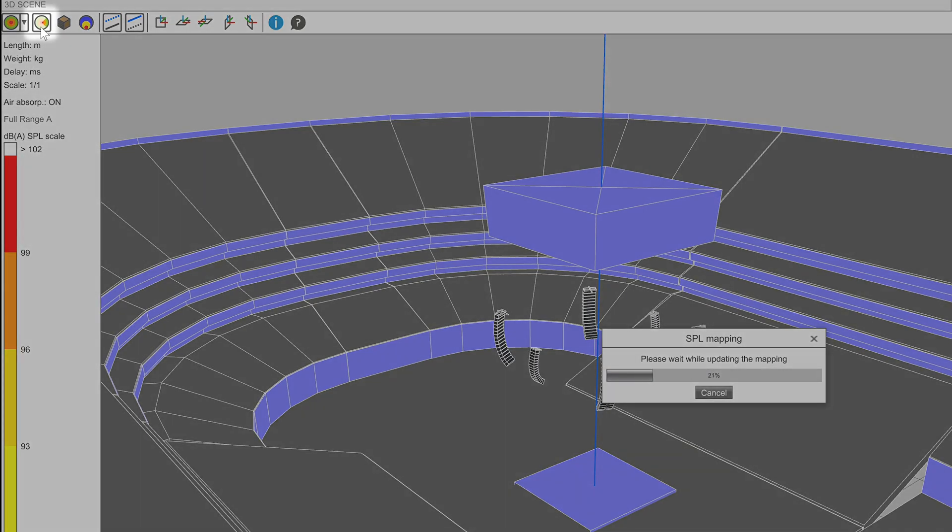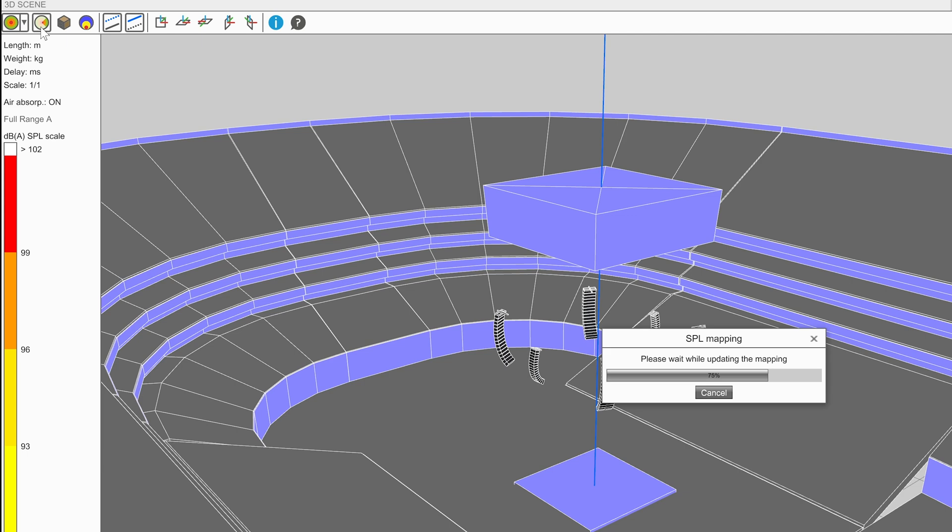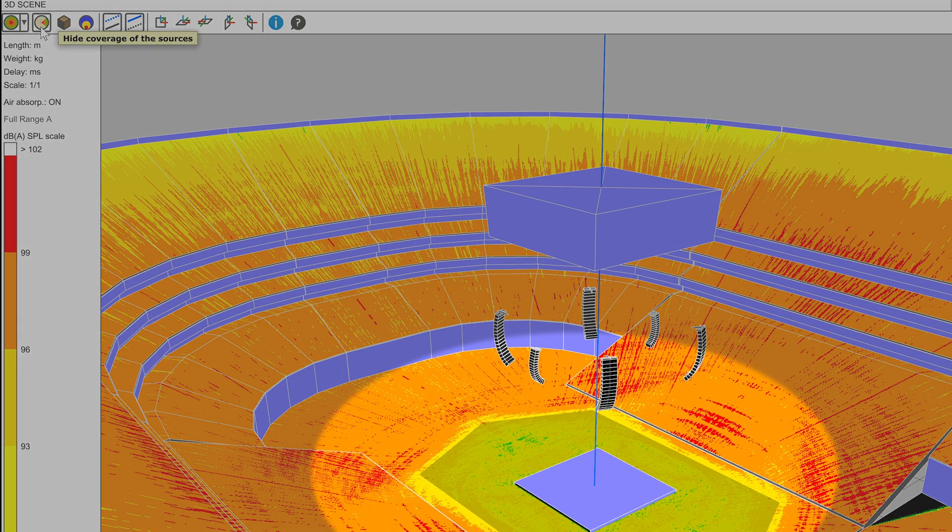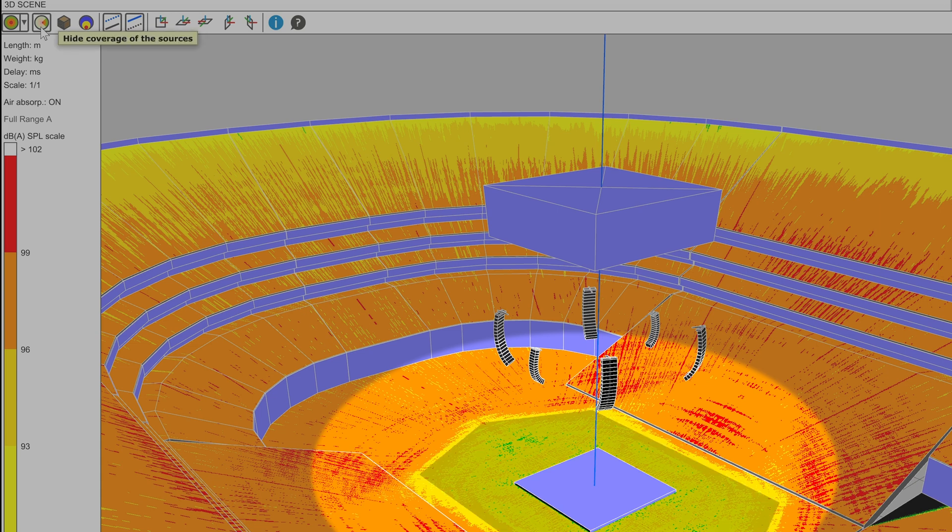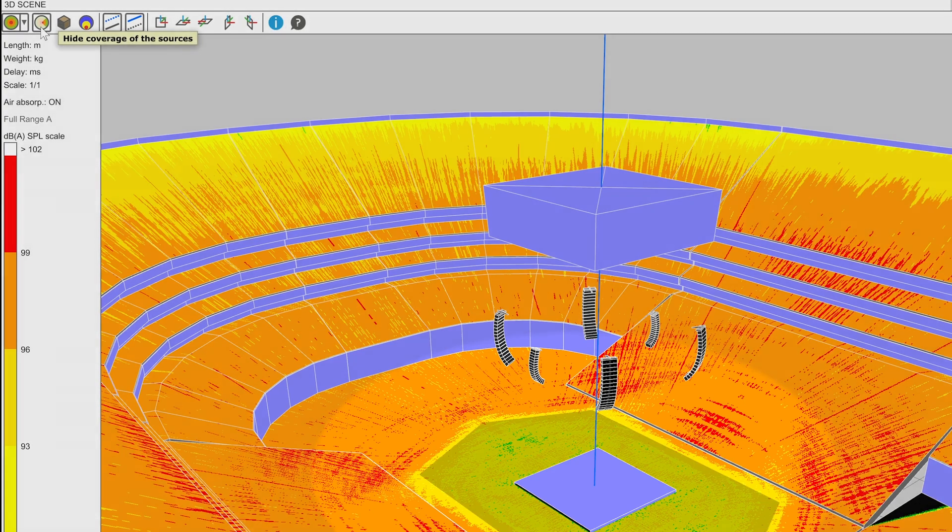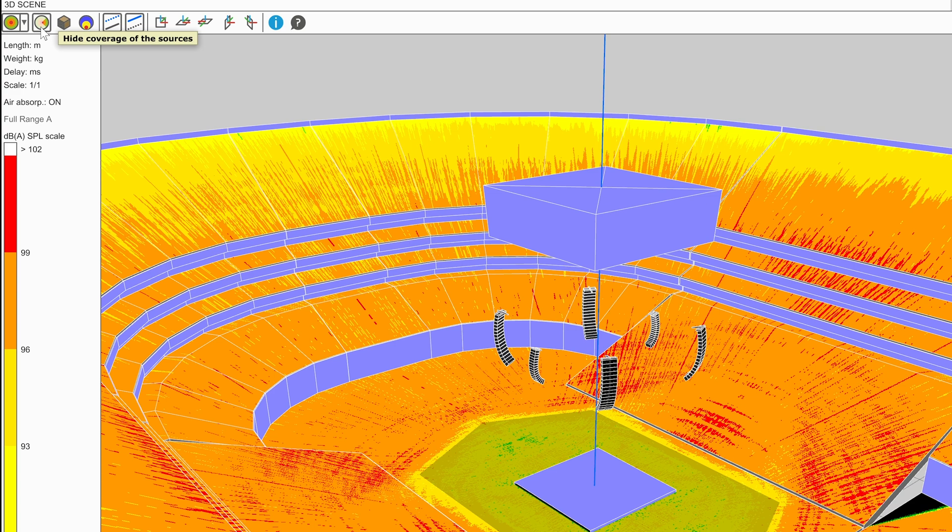The icon next to mapping mode is used to show and hide the coverage of sources. This is available in mapping mode only, and when enabled, darkens the area not covered by a waveguide. This makes it easy to visualize where the realistic boundaries of system coverage are, even though there is SPL outside of this area.